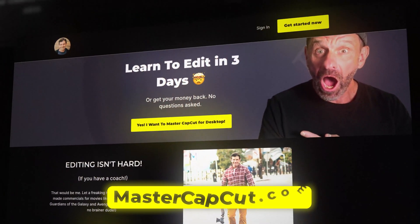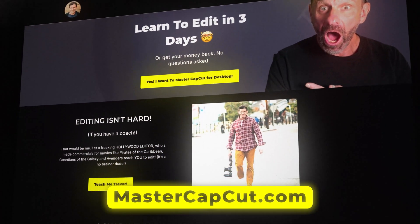Before I share with you the second way to summarize a YouTube video, AI is a beautiful thing because it allows us to save time. You know what else saves time? Going to an expert on a topic and learning from them instead of trying to figure it out yourself. That's why I created Edit with Trev and Master CapCut.